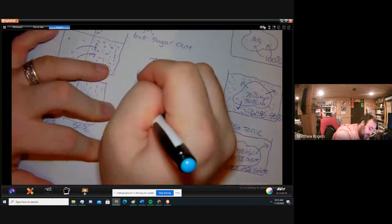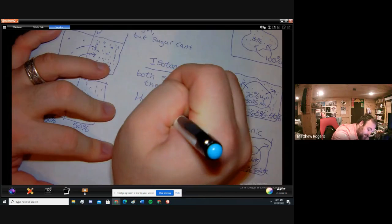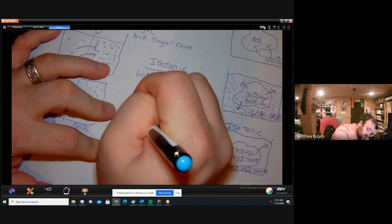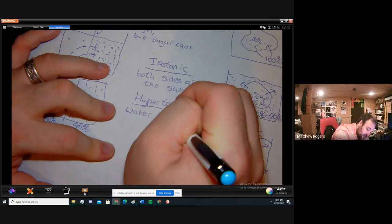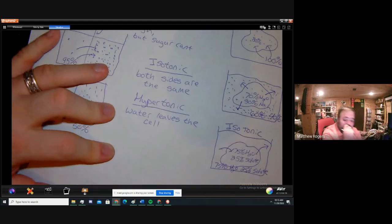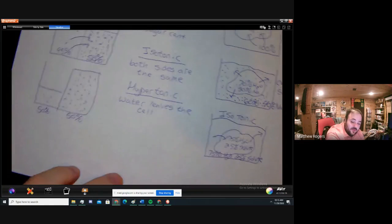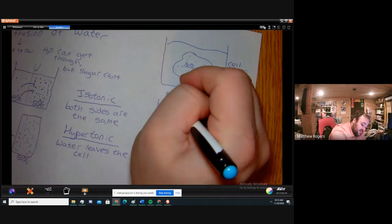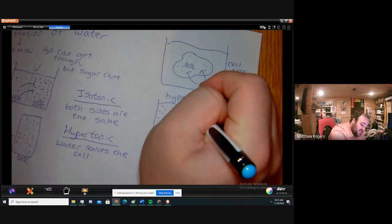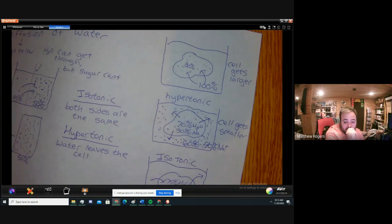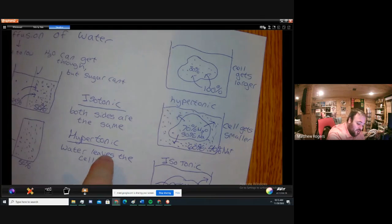Another term: hypertonic. Hypertonic is when water leaves the cell. So which picture had water leaving the cell? That second one — the salt water example. There is a lot more to hypertonic and hypotonic and we're going to talk about them tomorrow, but to simplify: hypertonic means water leaves the cell.